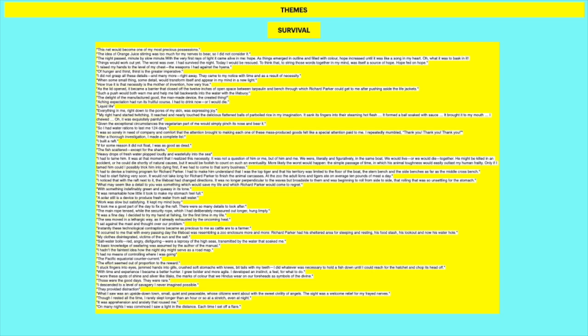I raise my hands to the level of my chest. The weapons I had against the hyena. So he is so thirsty and so desperate that he has to like walk past the hyena. He can't just sit there and wait for someone to rescue him. He realizes this. So he raises his fist. Which is sort of a humorous image to raise your fist against the hyena. But he's really to focus on his survival he needs to go after water. Of hunger and thirst, thirst is the greater imperative. I did not grasp all these details and many more right away. They came to my notice with time and as a result of necessity.